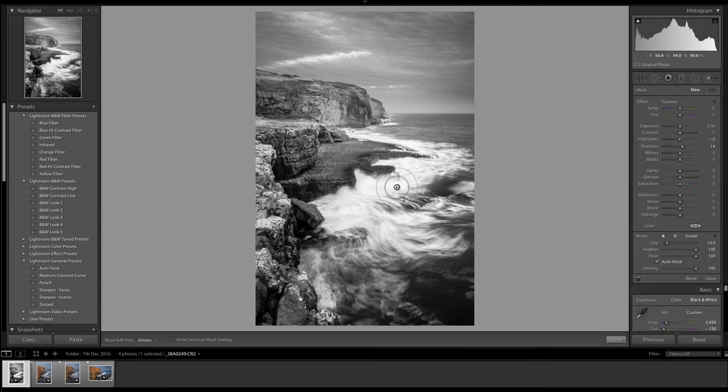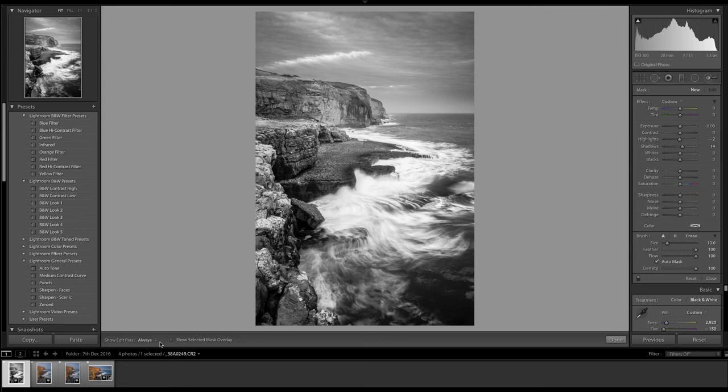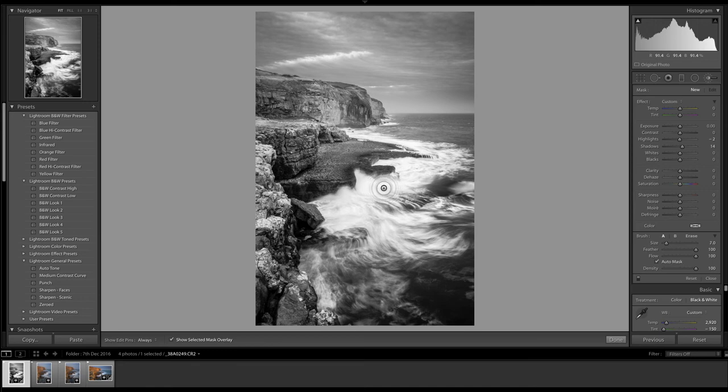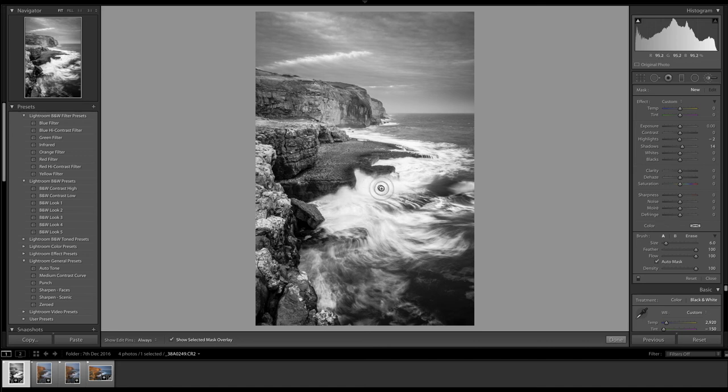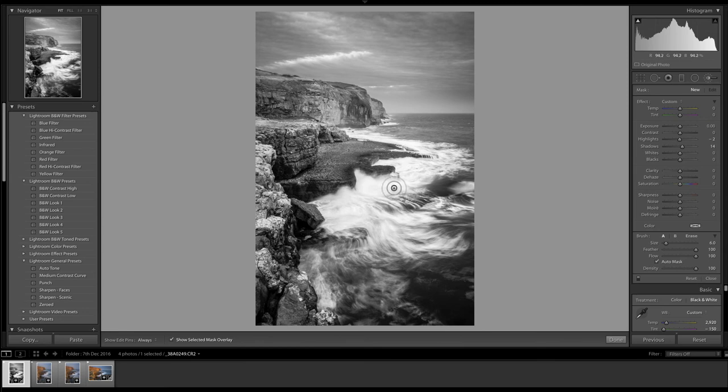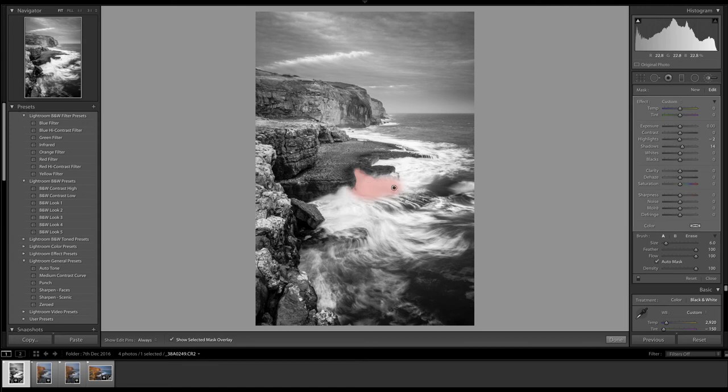And I'm going to click again on the show selected mask overlay. And what I'm doing here is I just want to pull back some of this detail here in the brightest part of the waves, just in this area here. So I'm just going to paint in that area now. Okay.